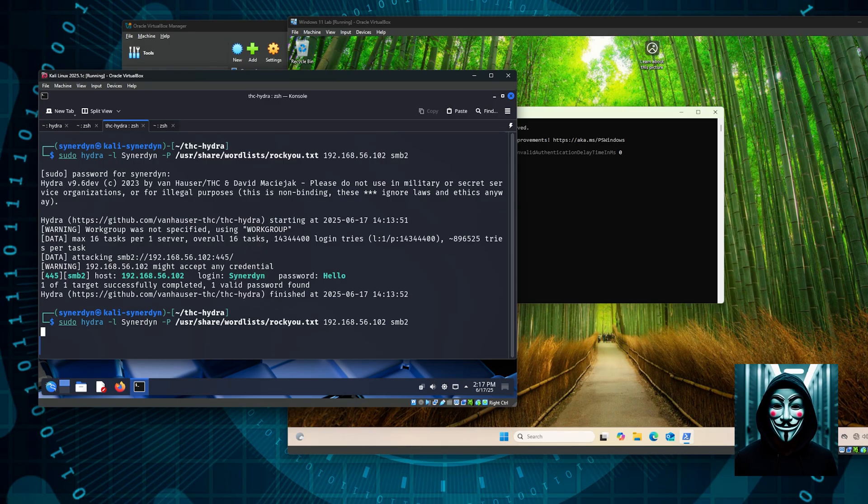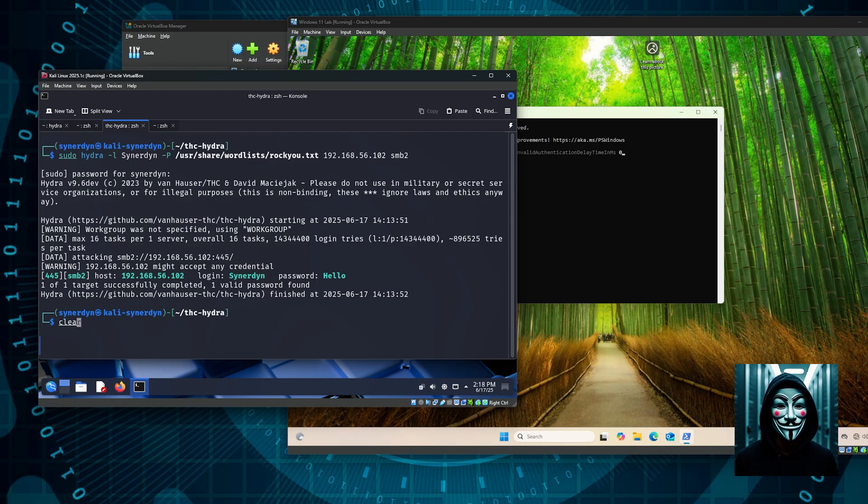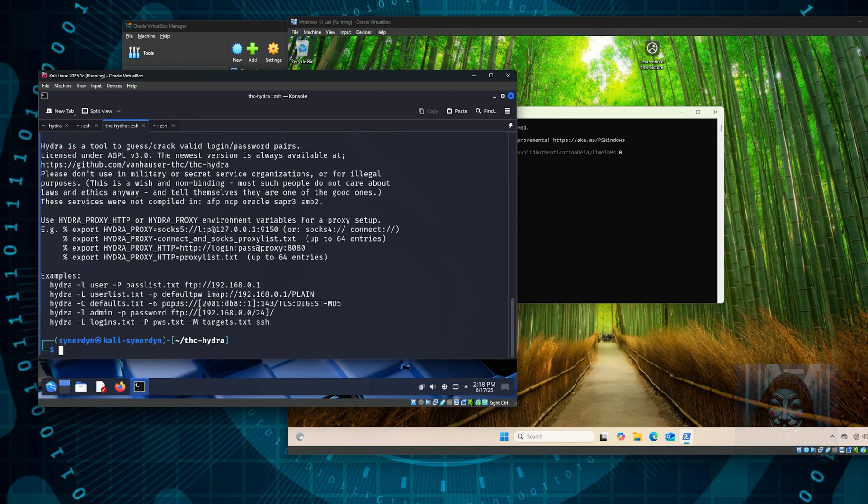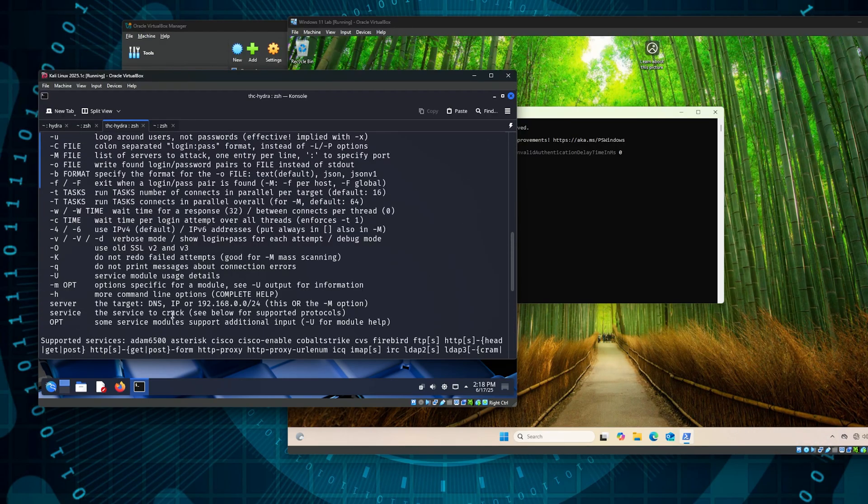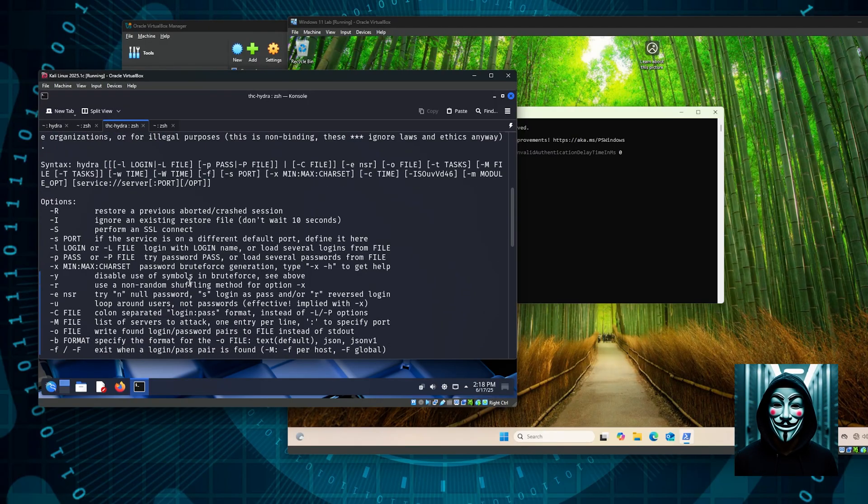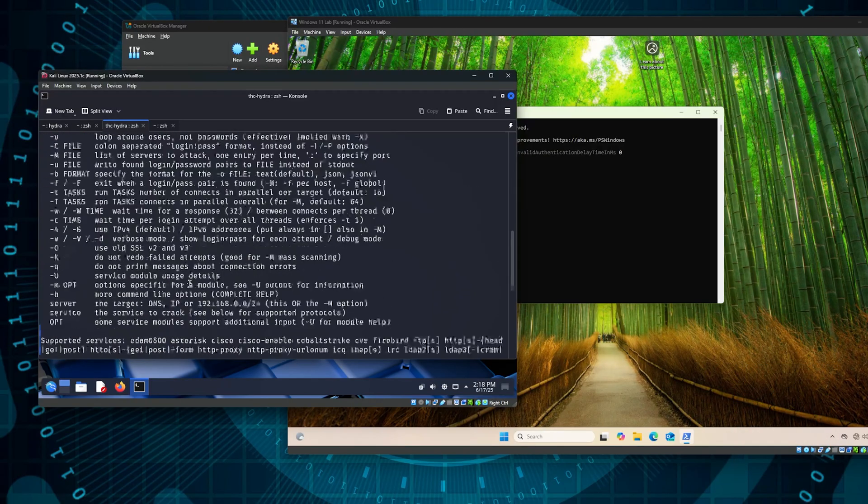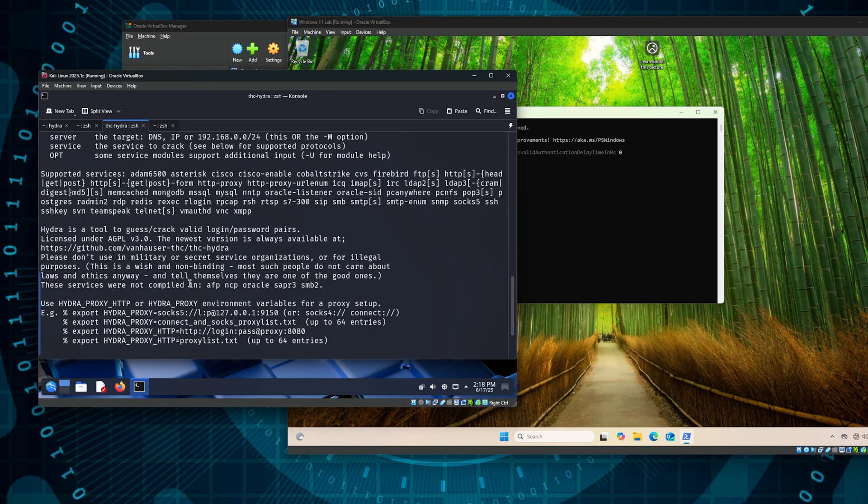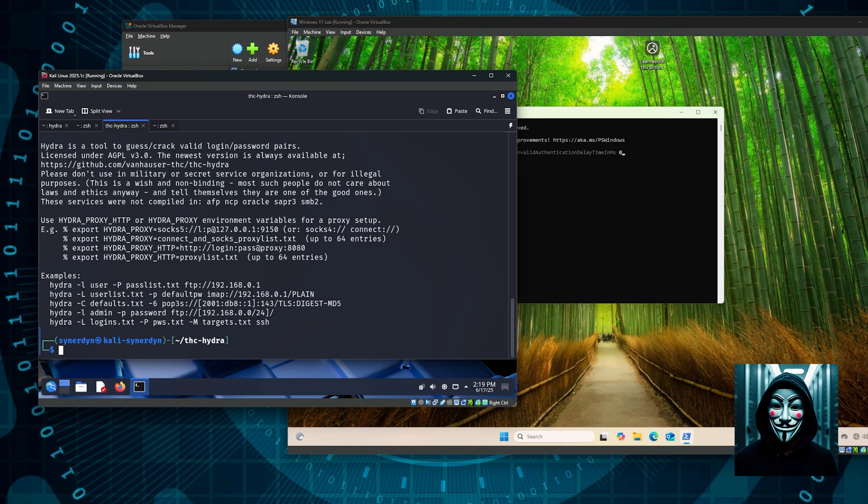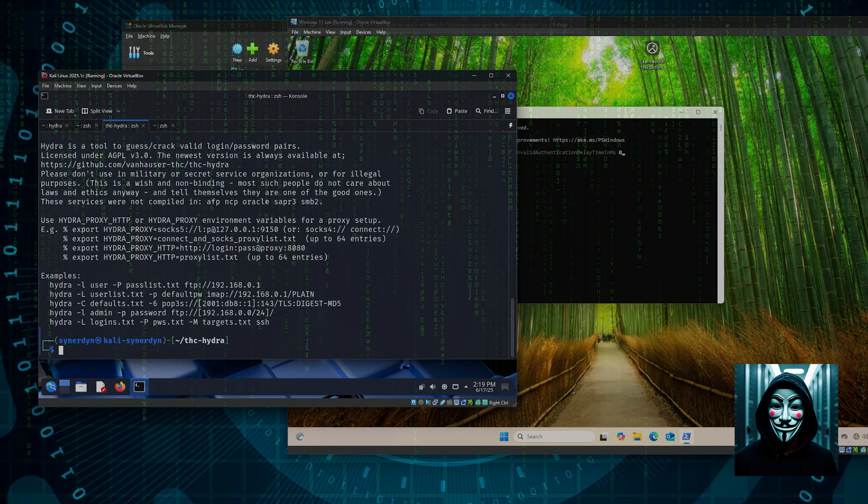This demonstration was just a little percent of what Hydra can do because we can use it on multiple protocols in different situations. You can simply type Hydra dash H for help and you can see the multiple options you can use. So again as a reminder, please do not use these techniques on somebody's computers that do not belong to you.